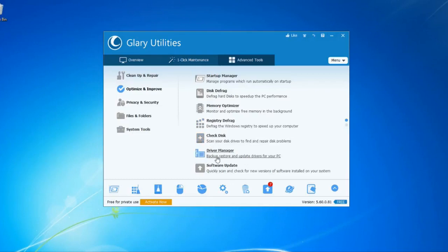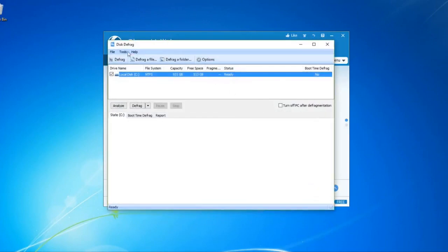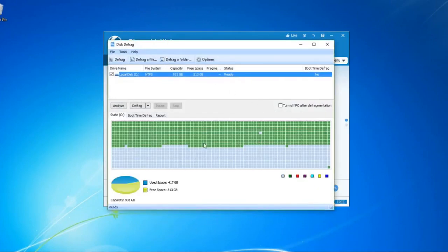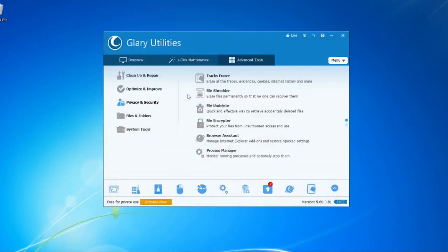You can optimize your computer and speed it up. You can use the Privacy and Security option, along with various tools to manage and improve your computer's performance.